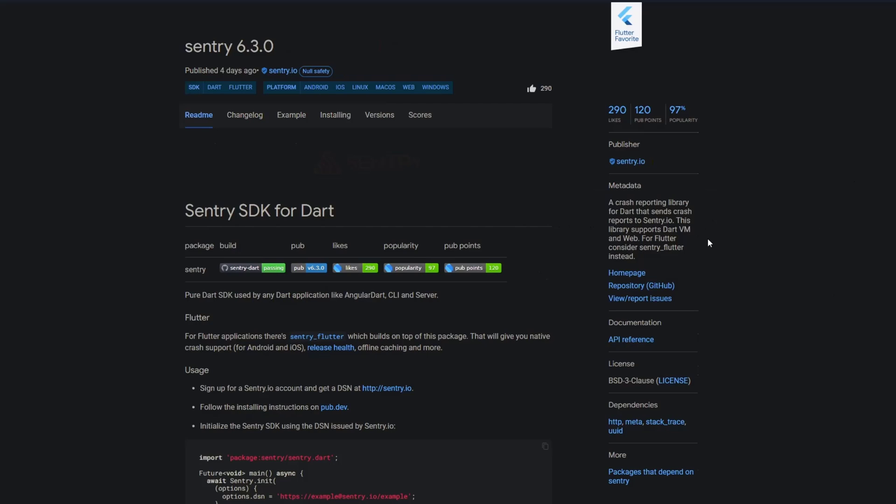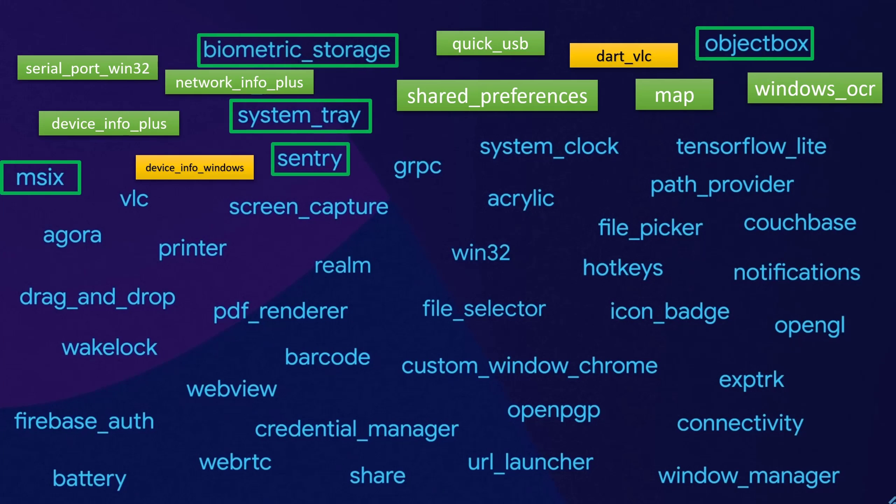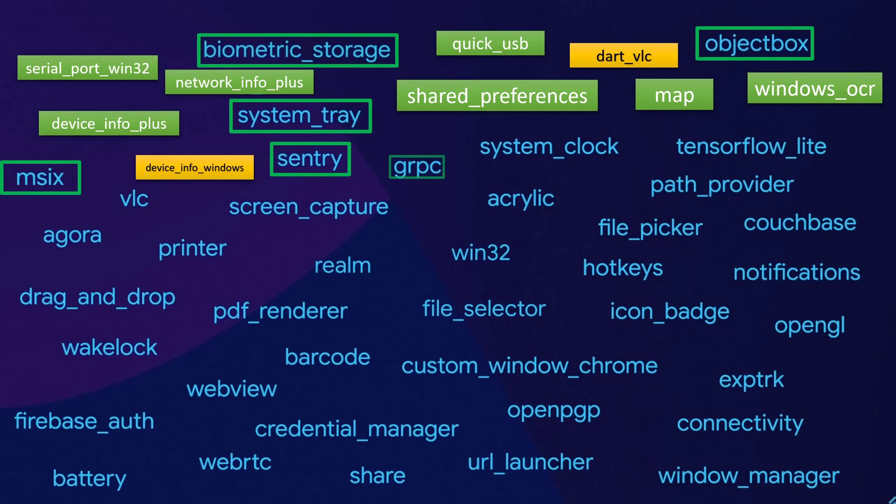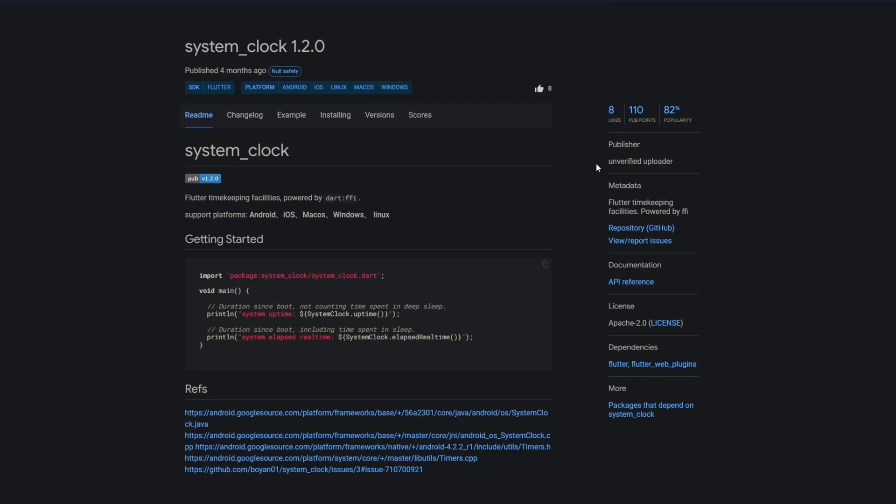Sentry is a crash reporting library for dart and for Flutter we also get sentry flutter and this one has Windows support. With grpc we get a dart implementation of grpc, a high performance open source universal rpc framework. And with system clock we get Flutter timekeeping facilities powered by dart ffi.